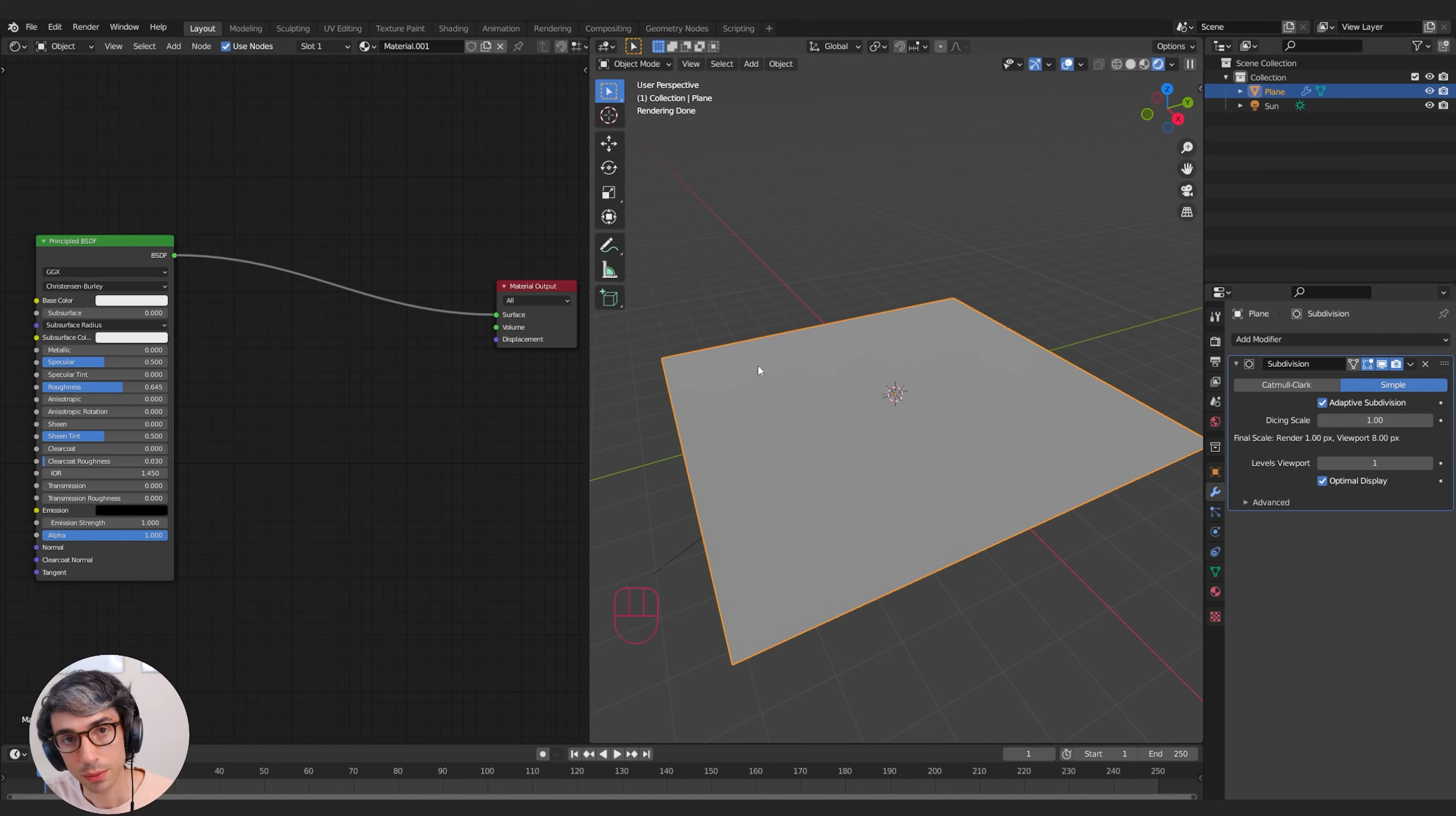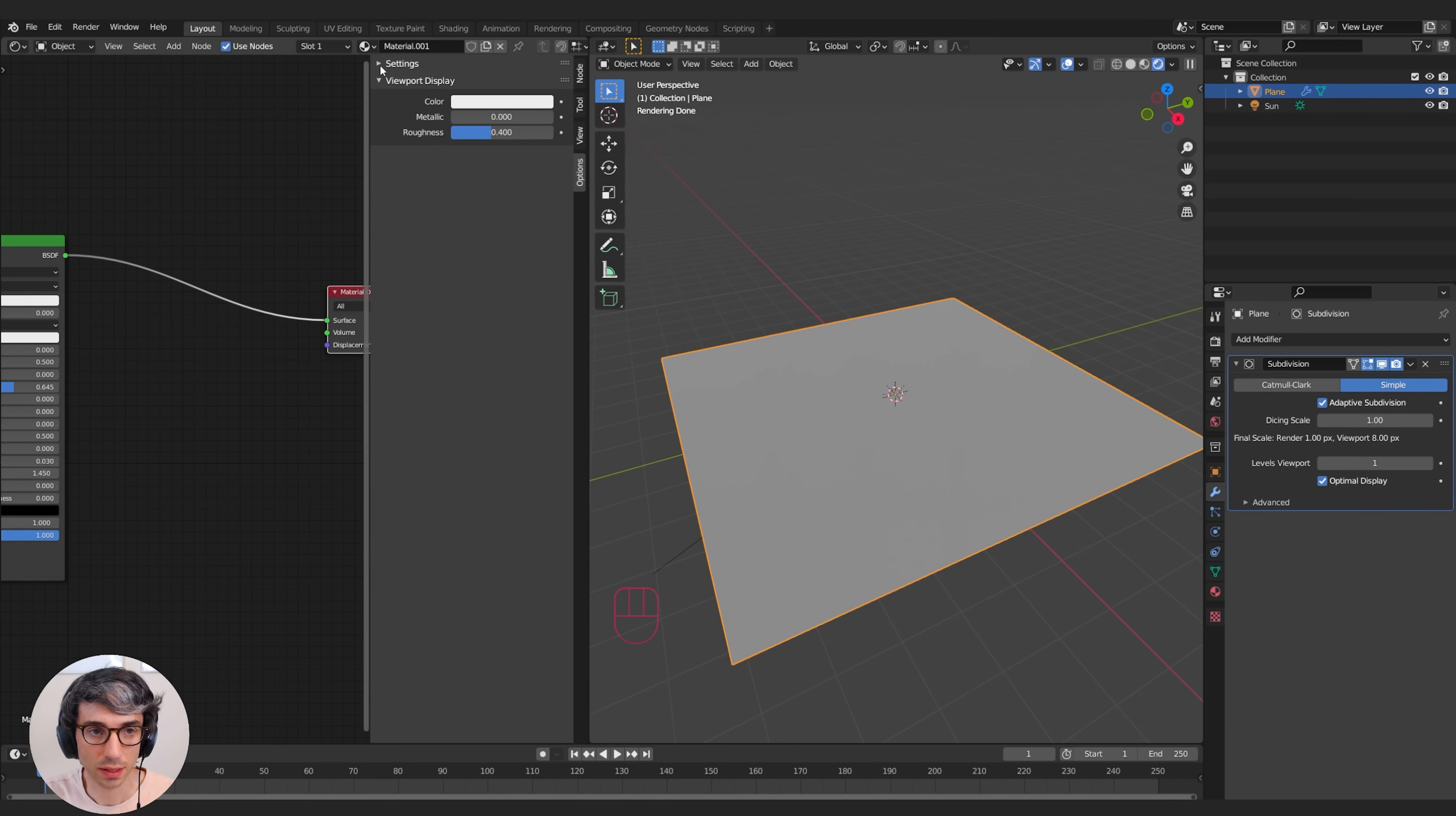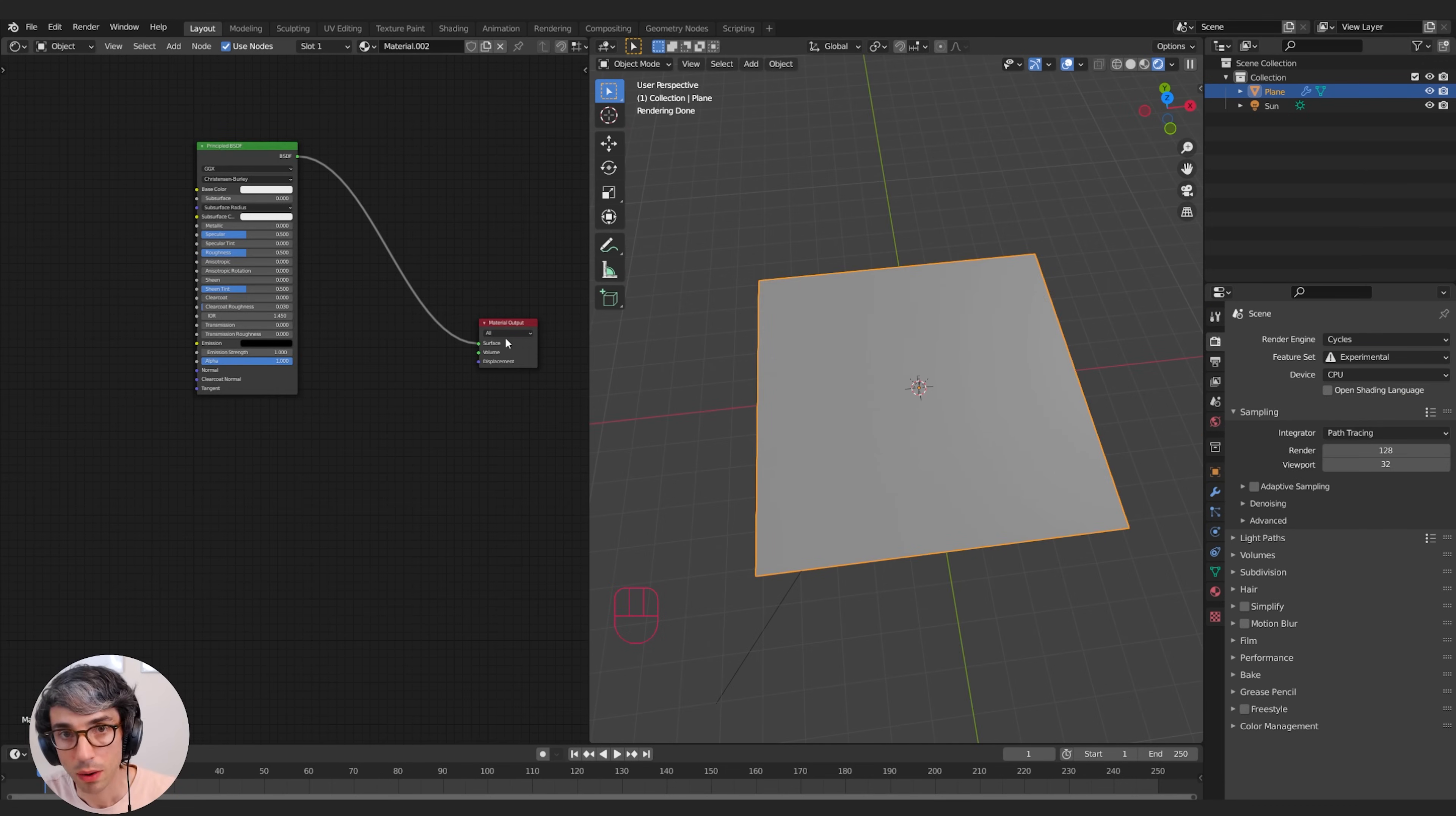The next thing we're going to have to do is click on the material output node here and open up the pop-out menu under Displacement. This is in the settings section, which you can find right down here under Options. You might be on Node when you first open it, but if you come down to Options, click Settings, and we're going to switch this from Bump Only to Displacement Only or Displacement and Bump. I'll just put on Displacement and Bump for now.